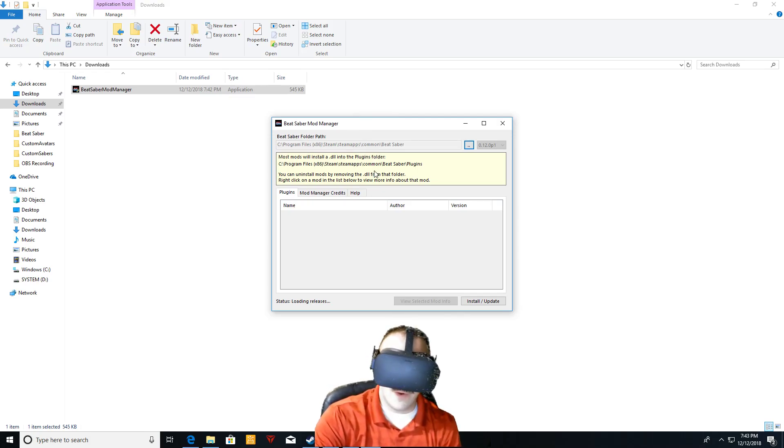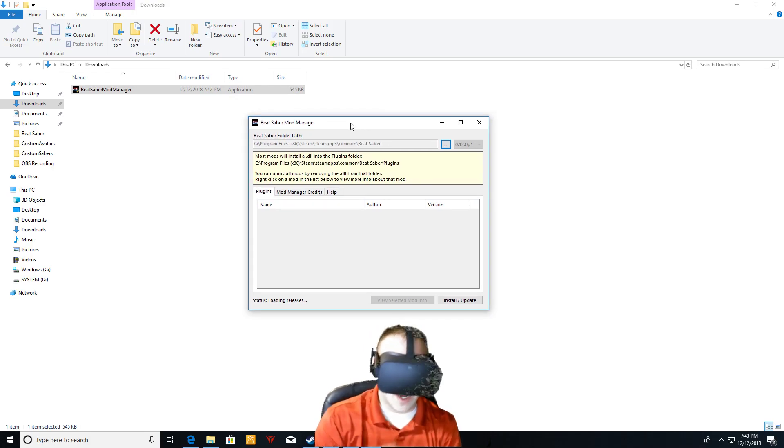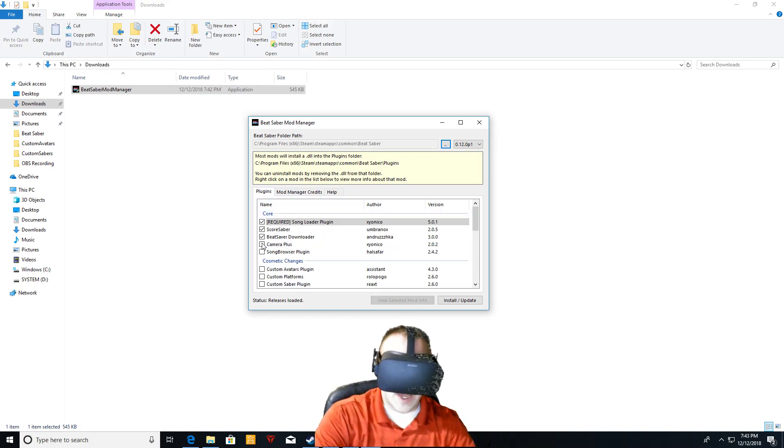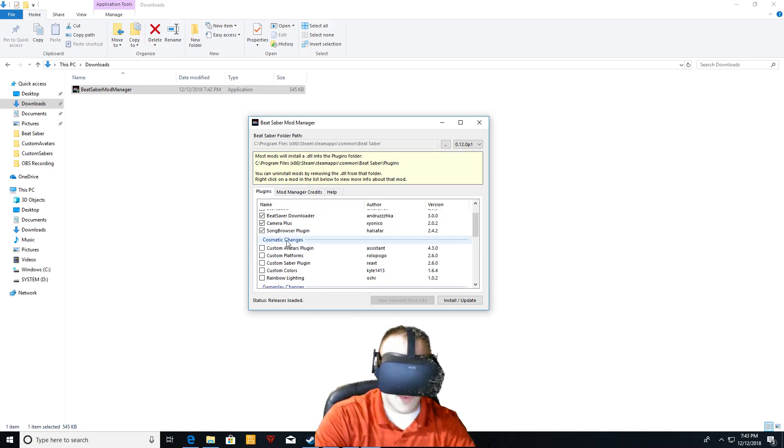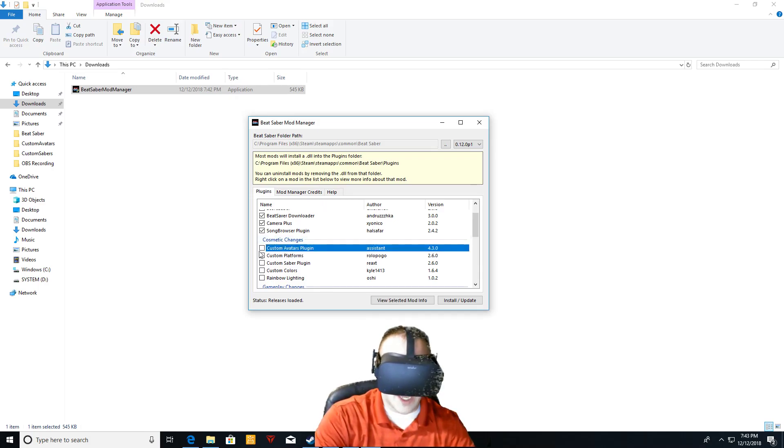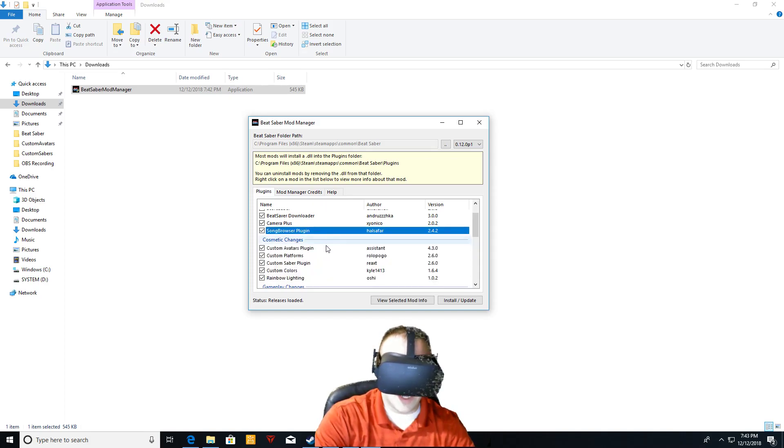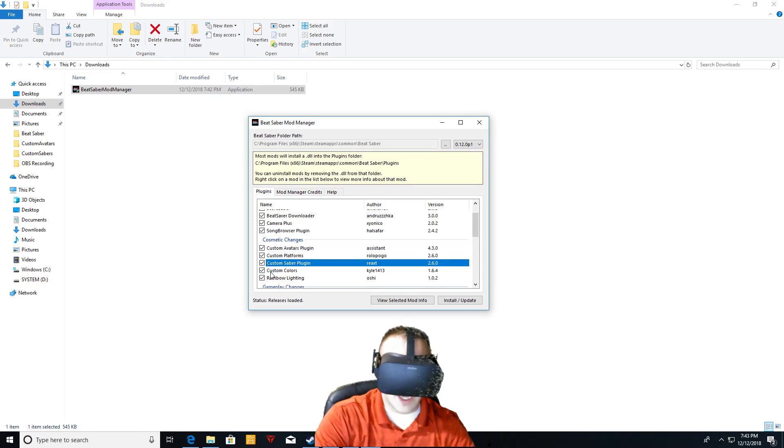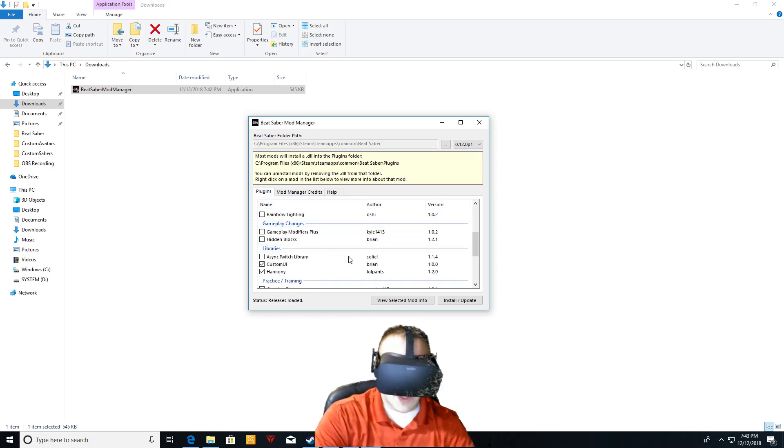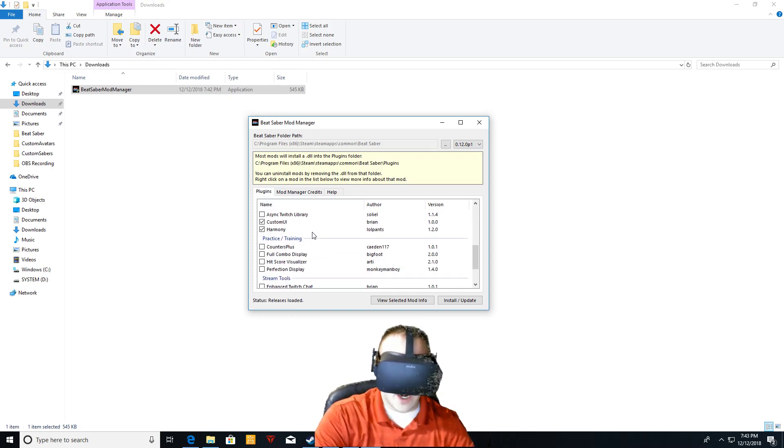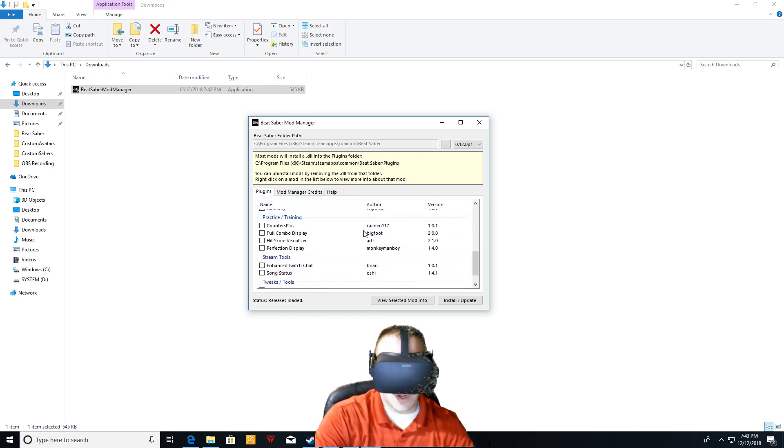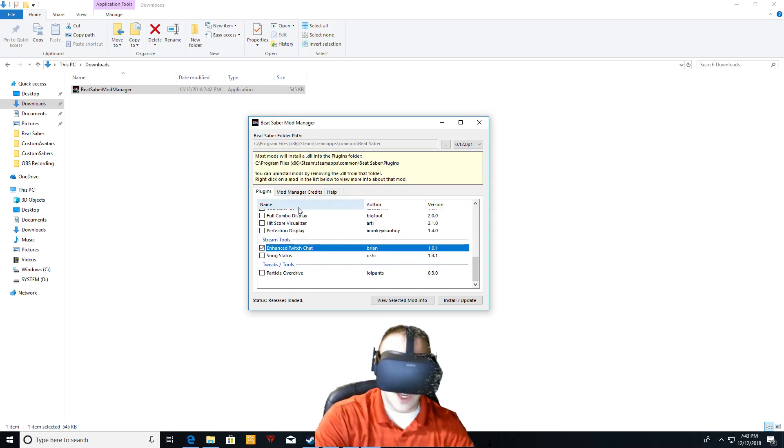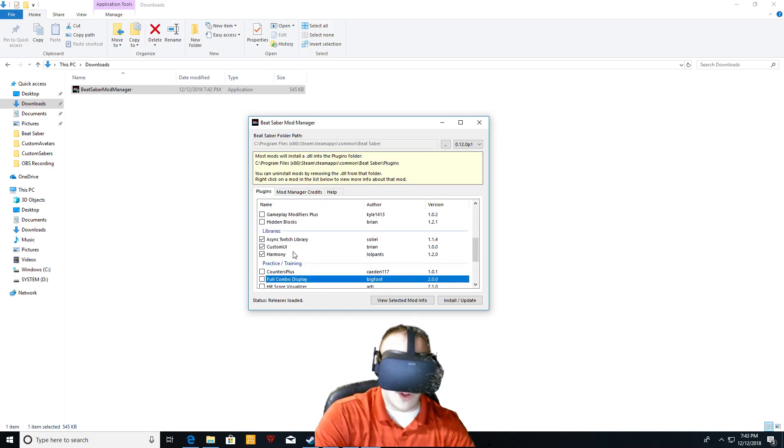Once it gets itself loaded here, then you'll actually go through all of the mods that you actually want. Or plugins, I'm sorry. Just go through them here, whatever you want. Right here, cosmetic changes. You have your custom avatar plugin, your custom platforms. I clicked it there. Custom sabers plugin, custom colors, rainbow lighting, we're going to read that one. Basically everything that you want in here. There's a bunch that I don't even use, but you can definitely, it's easy to find out what they do.